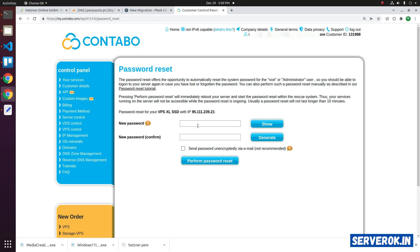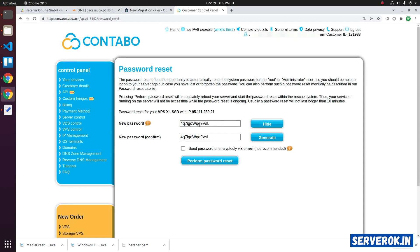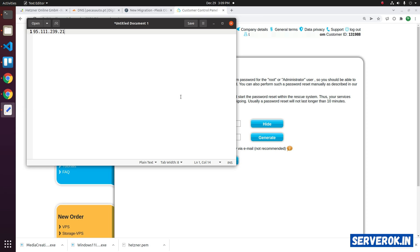There is a generate button. You can click on generate to generate a password. Click on the show button and copy the password. Keep it in a safe place.